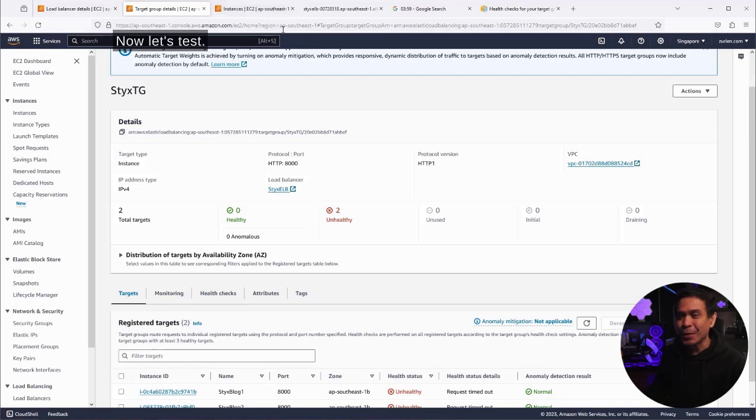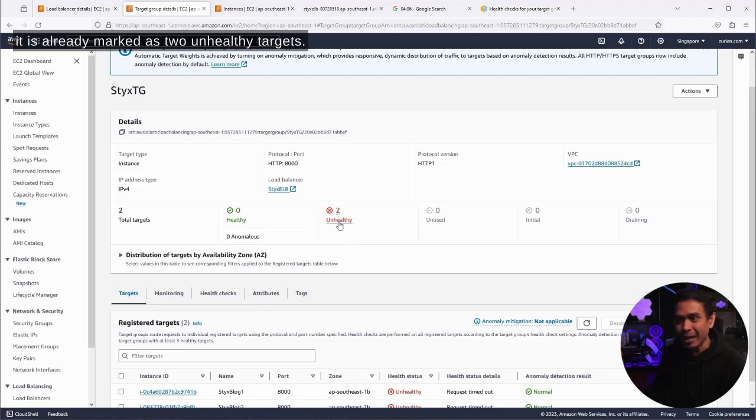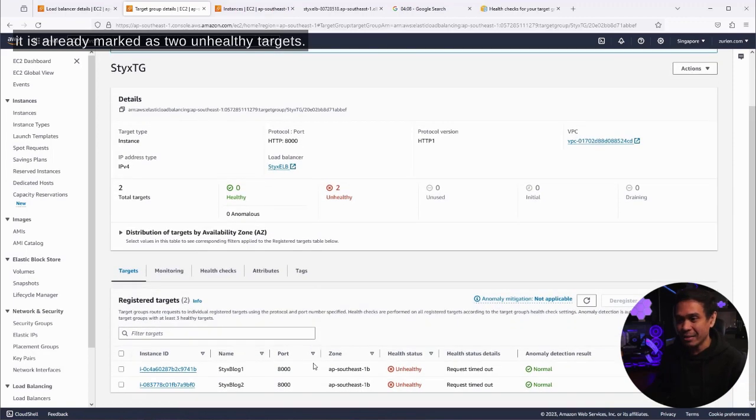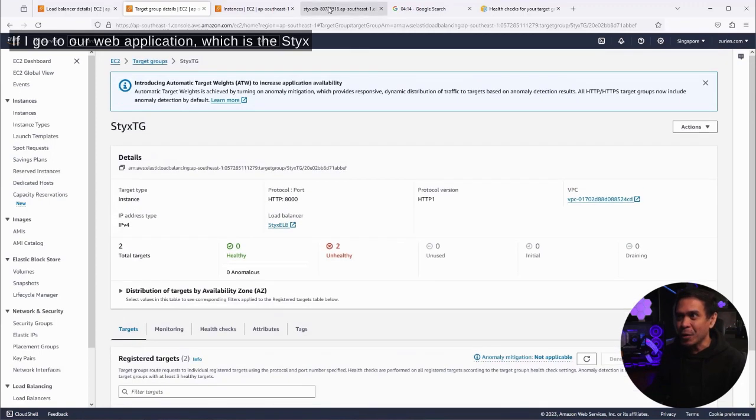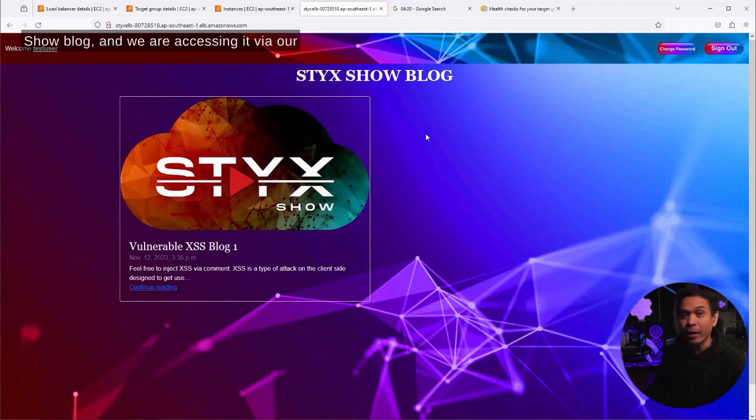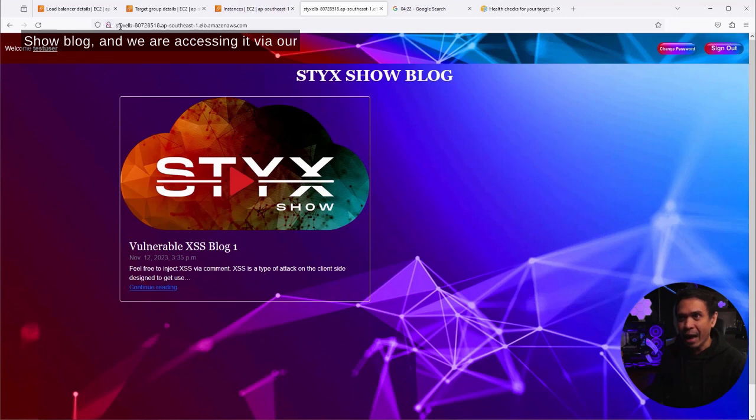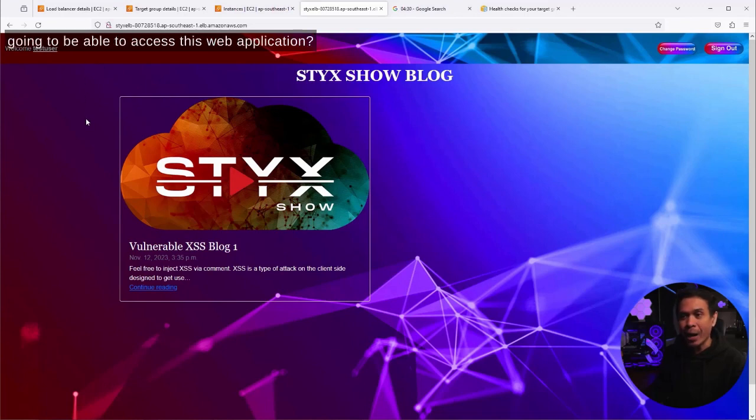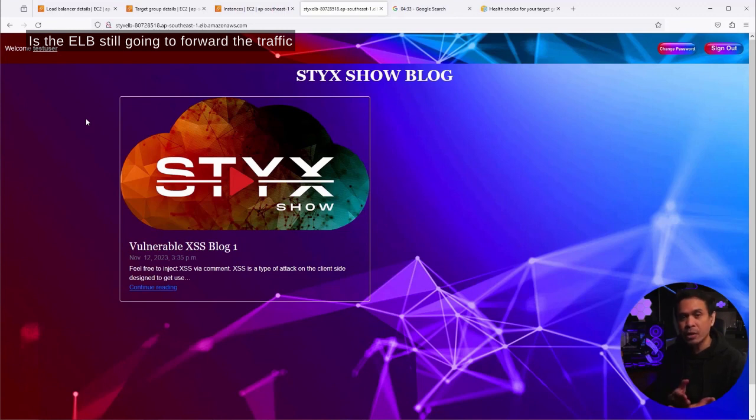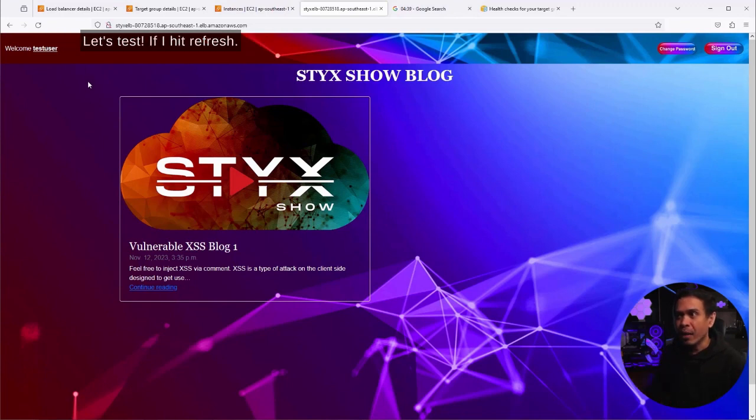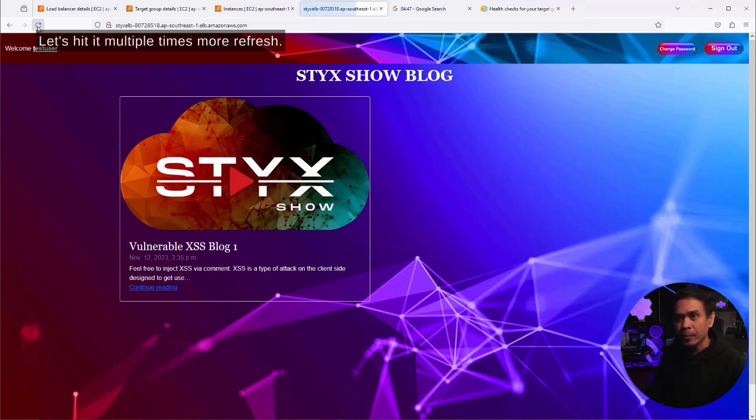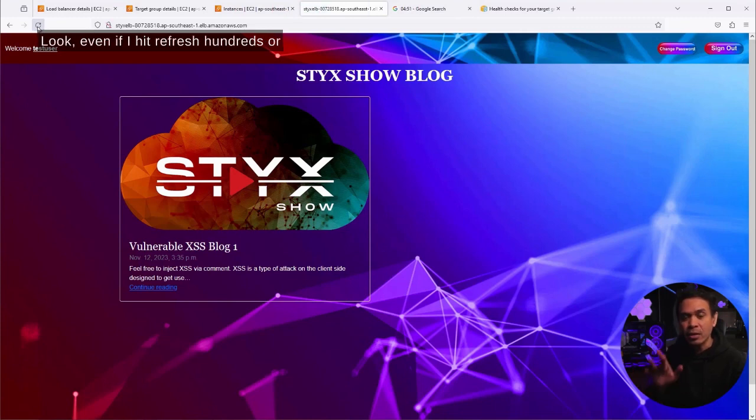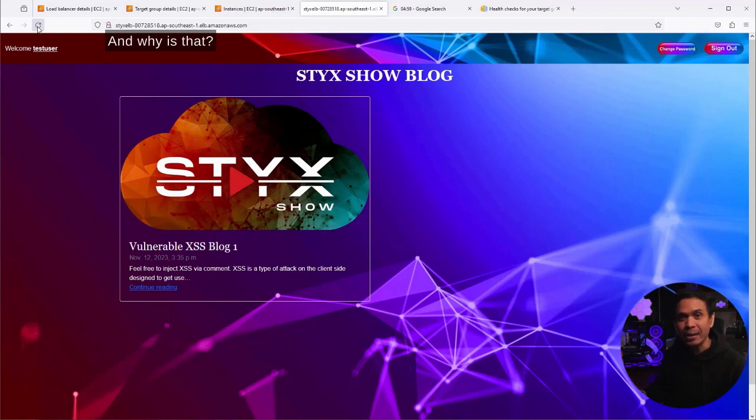Now, let's test. We know that our two targets are unhealthy. As you can see, it is already marked as two unhealthy targets. Both targets. If I go to our web application, which is the StixShow blog, and we are accessing it via our StixELB, our application load balancer. The question is, if I hit refresh, are we still going to be able to access this web application? Is the ELB still going to forward the traffic to the two EC2s, to the two targets? If I hit refresh, oh, we can still access this web application. Let's hit it multiple times. Look, even if I hit refresh hundreds or thousands of times, I will still be able to access this web application.